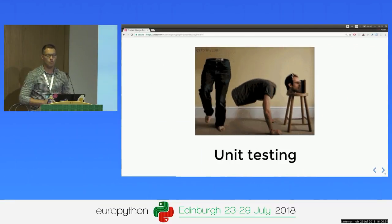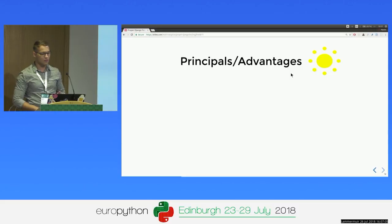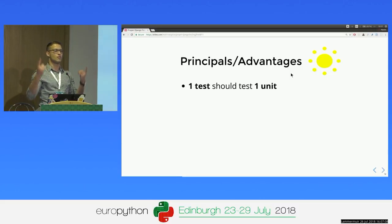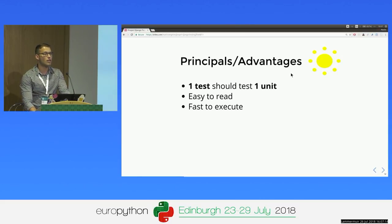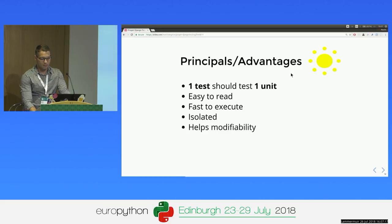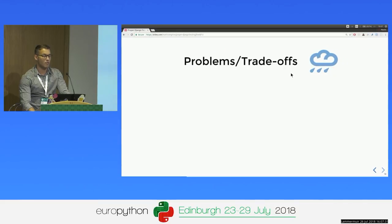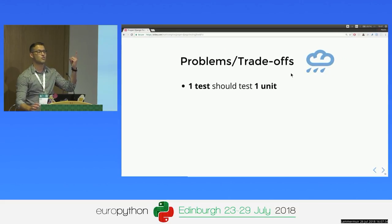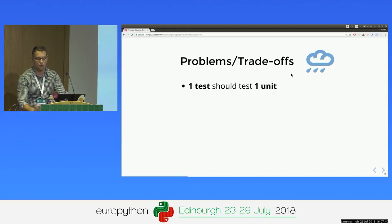Let's start with unit testing. What's unit testing? We have some principles and advantages. The first one is that one test should test only one unit. All our unit tests should be easy to read and fast to execute and should be run in isolation. The main advantage of unit testing is that it helps us modify our business logic, and tests serve as documentation from developers to developers. Of course it has trade-offs — sometimes testing only one unit is impossible, and I'll tell you why in a few more slides.